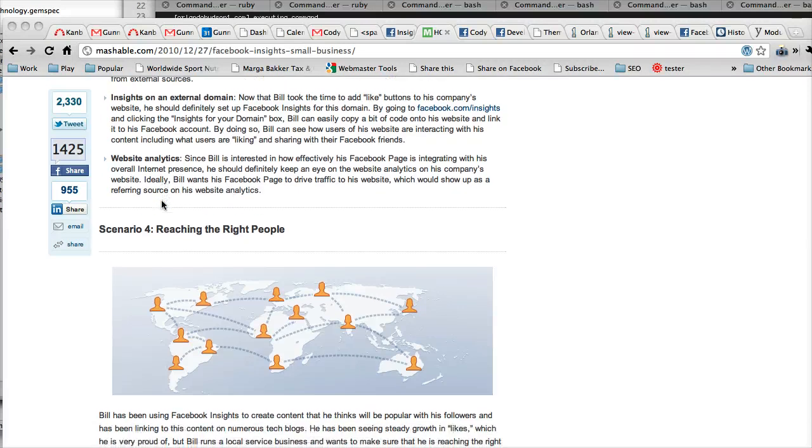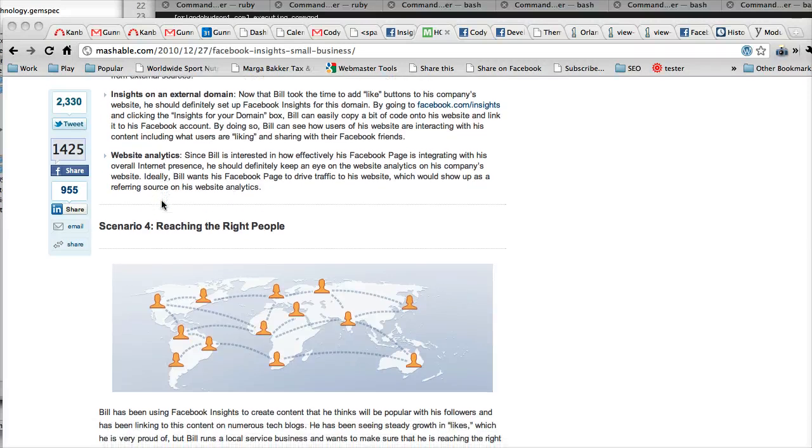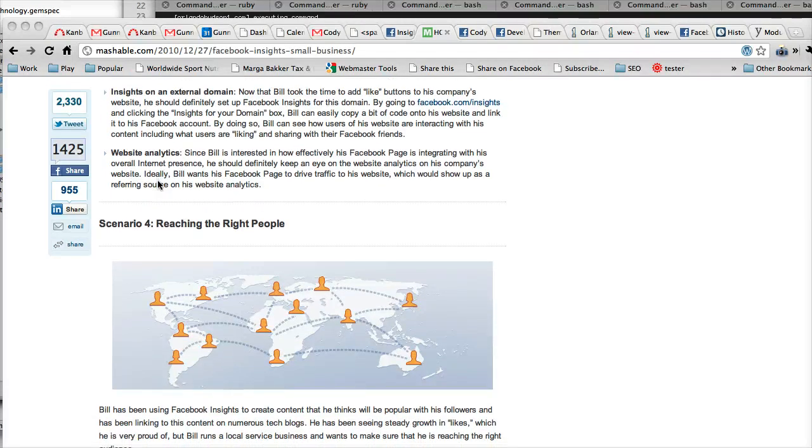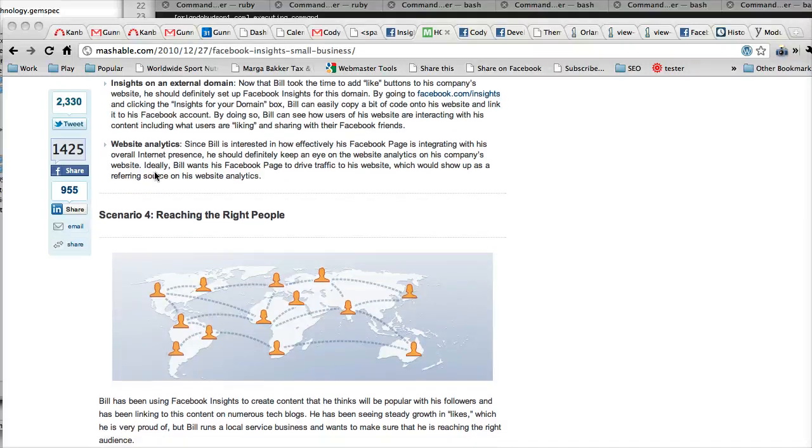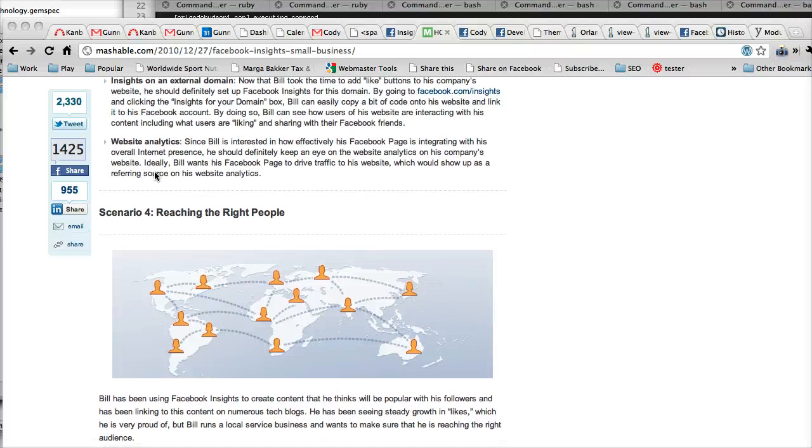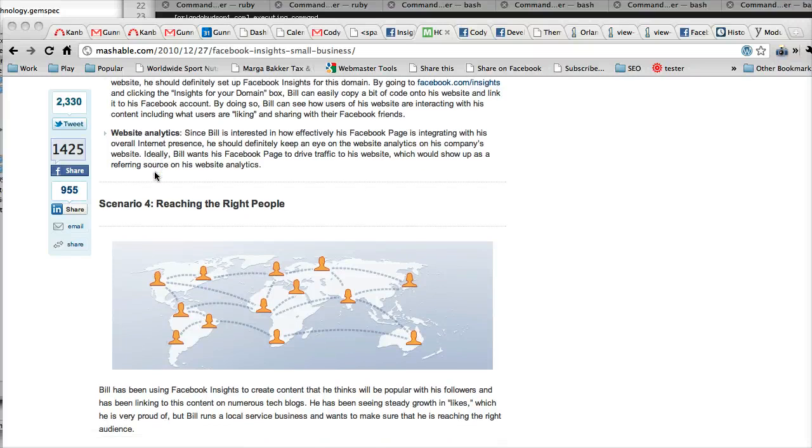And the last point here is website analytics, which you should absolutely keep an eye on. This really doesn't have anything to do with Facebook Insight in general, but it means you should keep an eye on analytics through Google Analytics, Omniture, whatever you're using, and see if there's a correlation between those and your Facebook page.